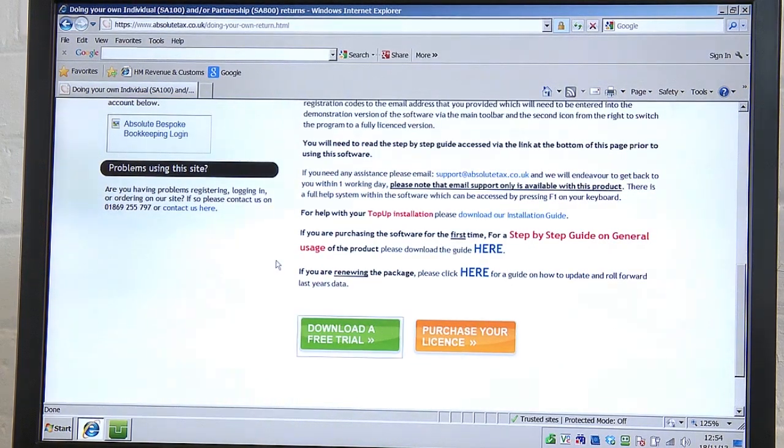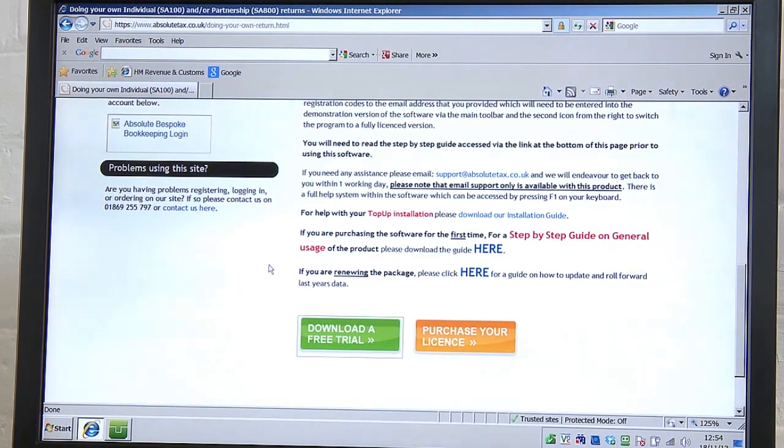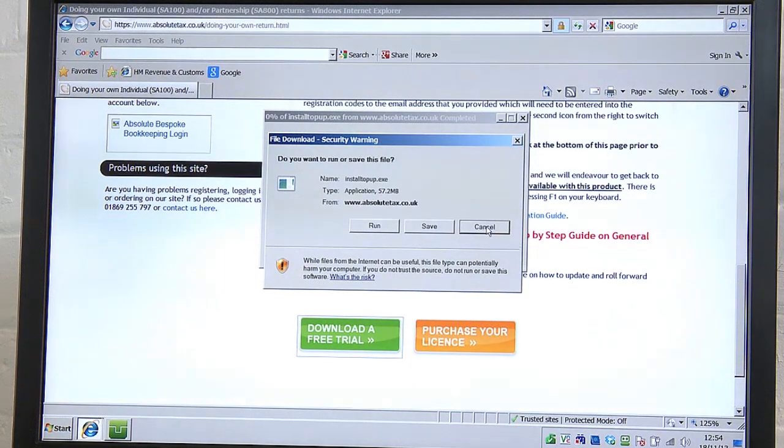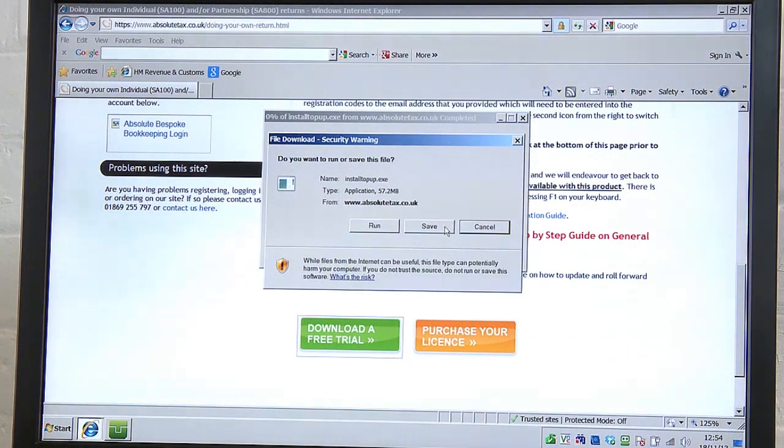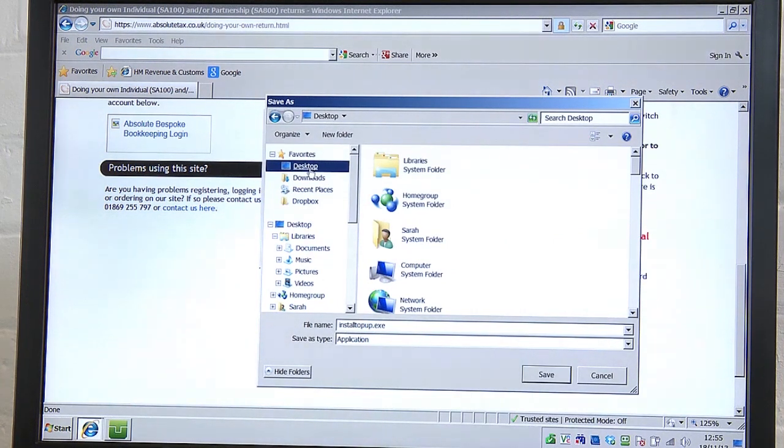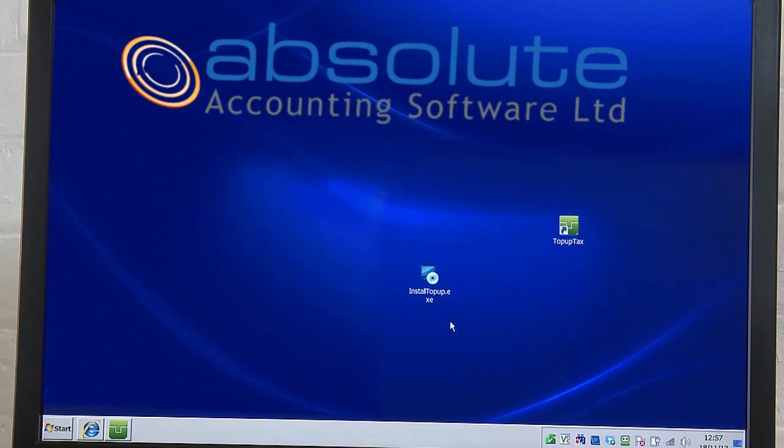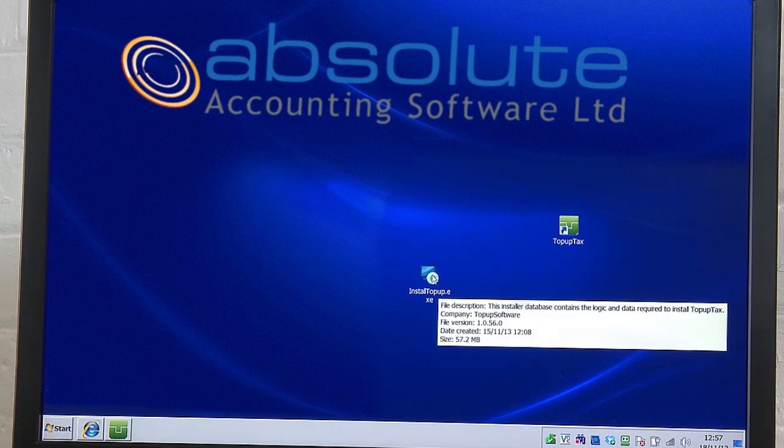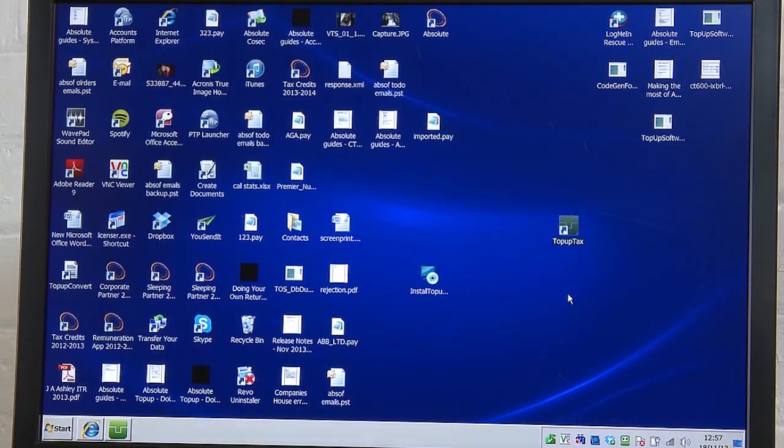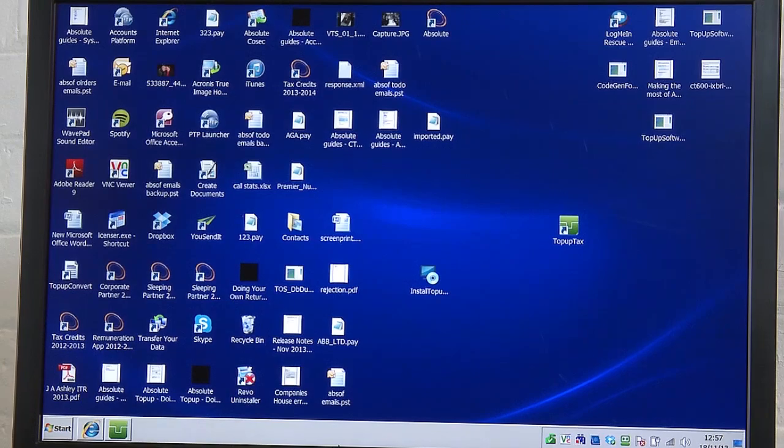Click on Download a free trial. If Run is an option, we recommend you click Run and follow the on-screen prompts. If not, you should save the file somewhere easy to find, perhaps on your desktop. On your desktop, you should now see a file called installtopup.exe. Double-click on the file to start the installation. Whether you followed Run or installed manually, you should now see the top-up icon on your desktop.